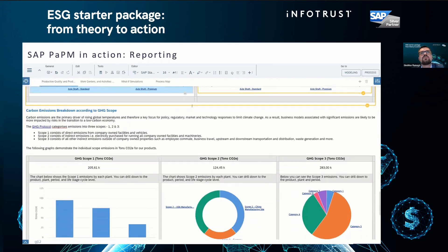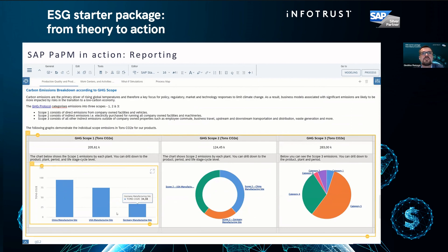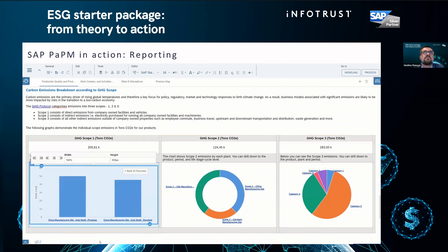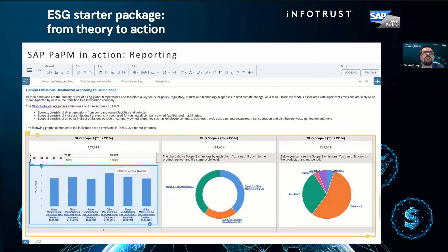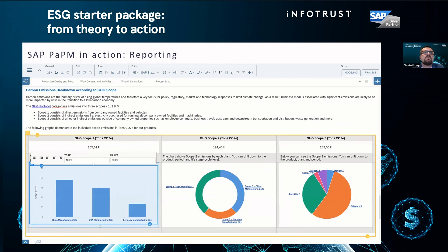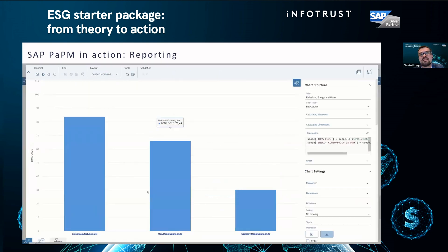Next we'll jump to probably one of the most important KPIs in sustainability: greenhouse gas emissions. You see three graphs from left to right — the first is for Scope 1, the second for Scope 2, and the third for Scope 3. The Scope 1 graph has a bar chart and we can drill down by manufacturing site, but this graph is different from Scope 2.